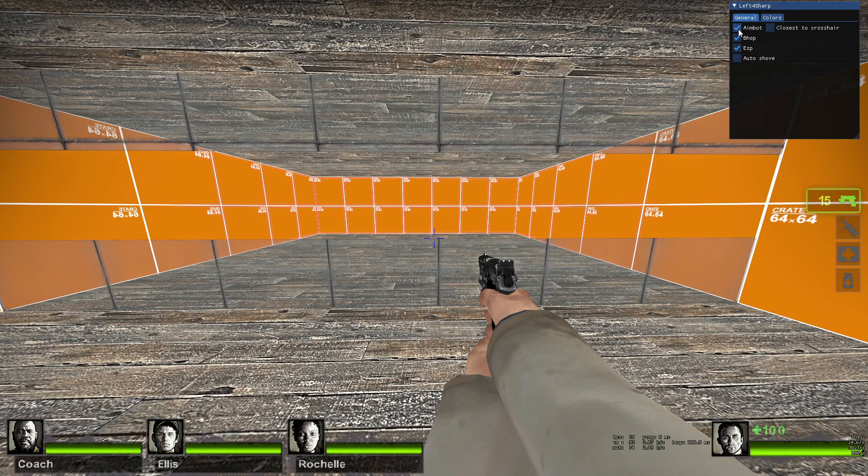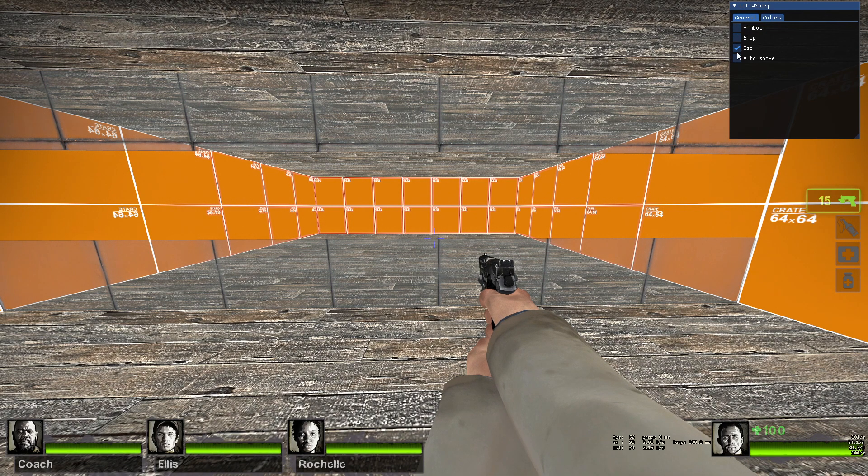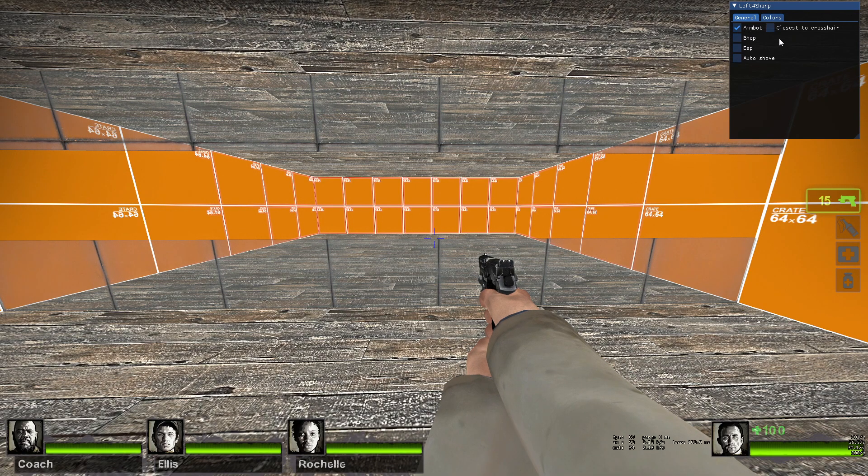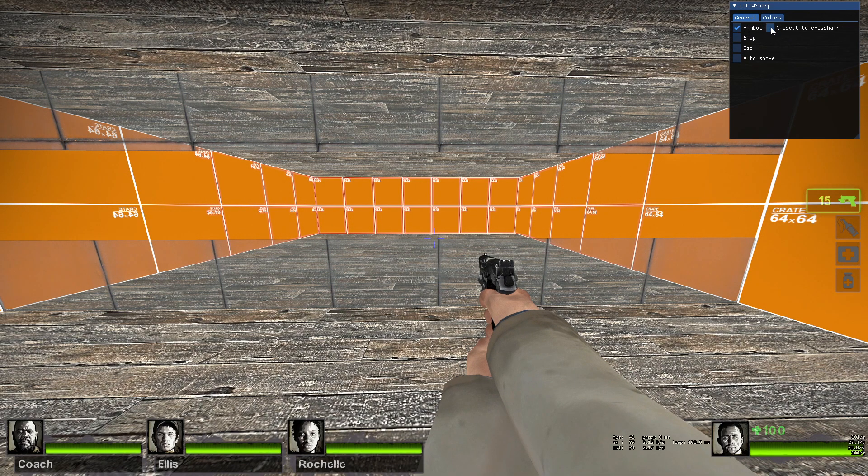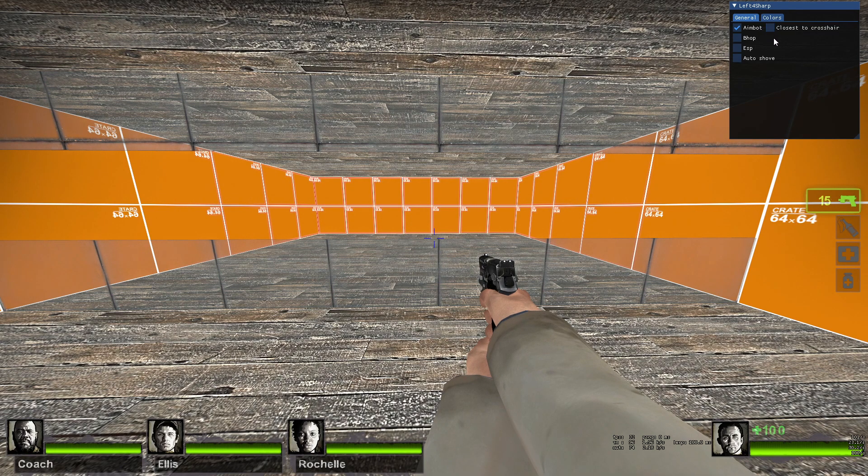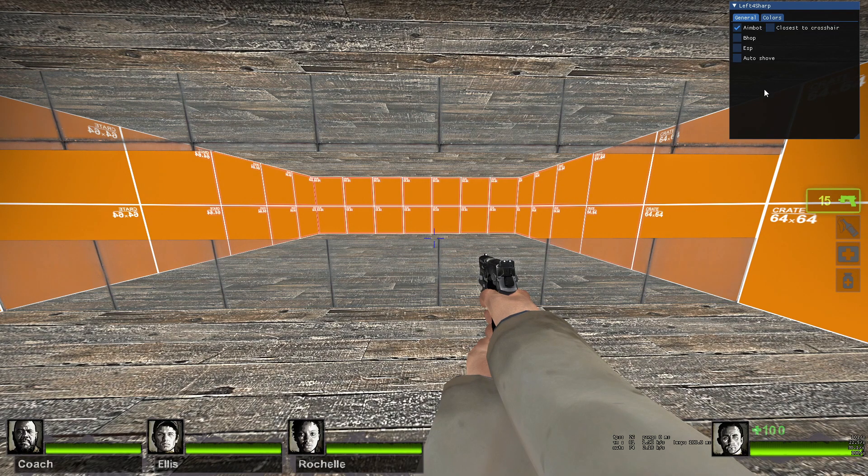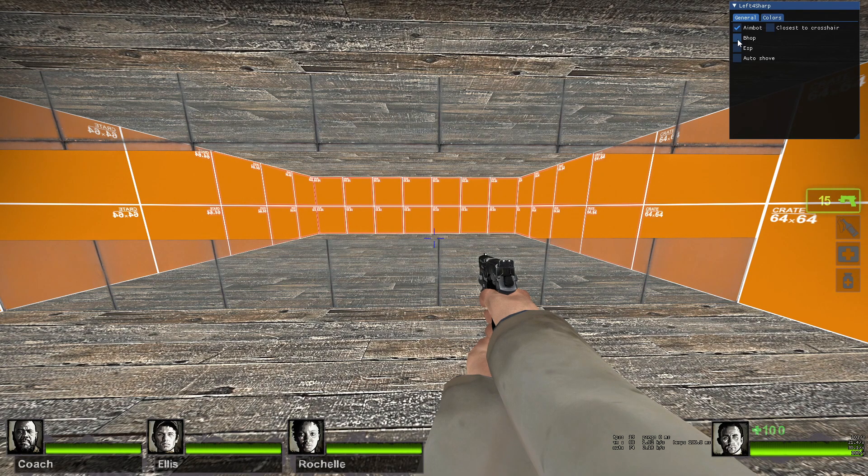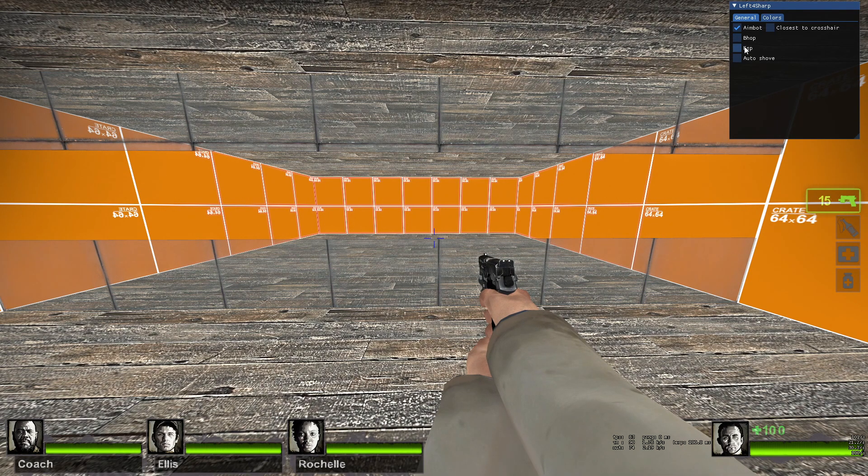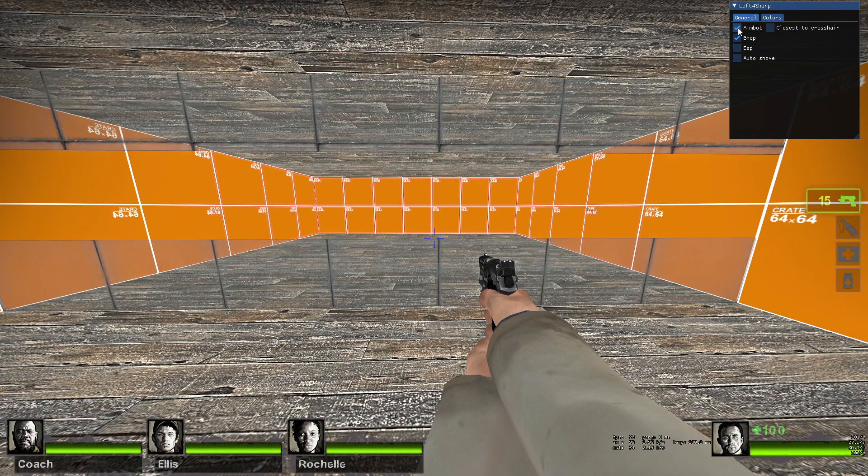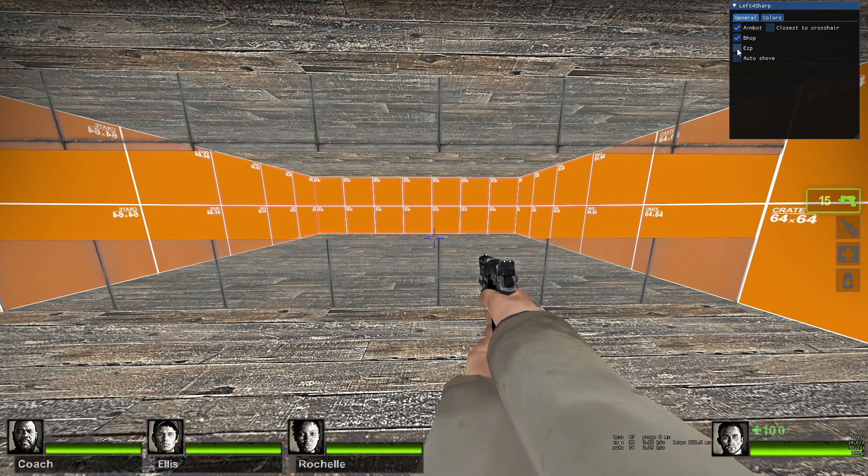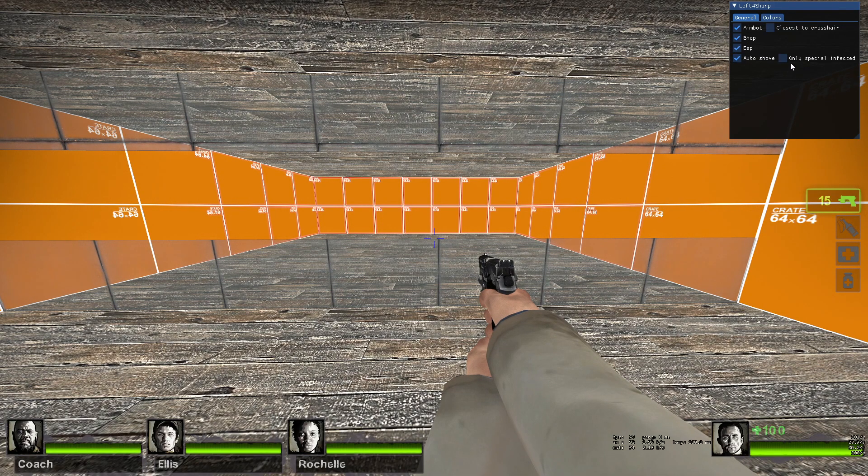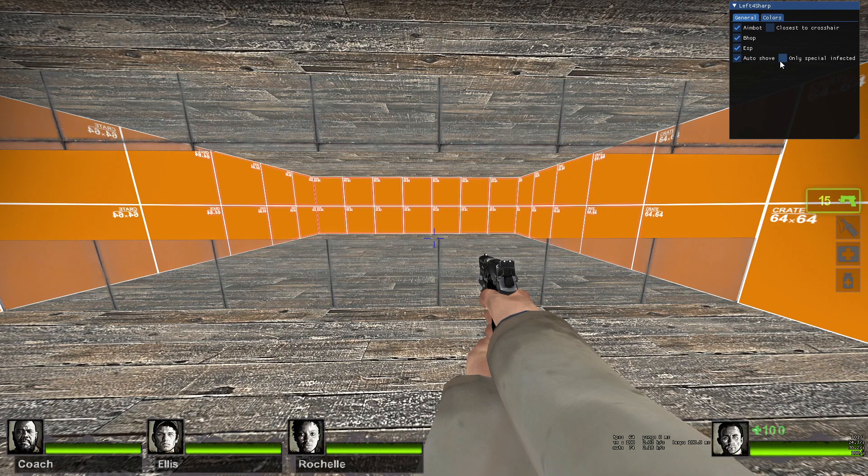We can see our console application appear and then disappear then we will have this beautiful imgui window that allows us to choose either aimbot, bhop, ESP and autoshove. If we click in aimbot we also get a second option to choose closest to crosshair. This means the aimbot will pick the zombie or special infected closest to the crosshair but let's check the first option.